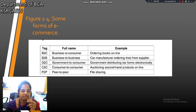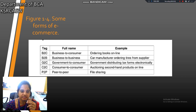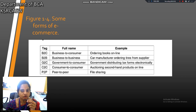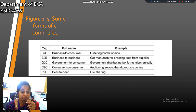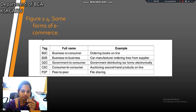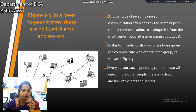Some forms of e-commerce show many varieties. First one is business-to-consumer — for example, ordering books on Flipkart or Amazon. Second one is business-to-business. Third, government-to-consumer. Fourth one is consumer-to-consumer. And finally, peer-to-peer. Peer-to-peer examples are already shown. This is the peer-to-peer system.